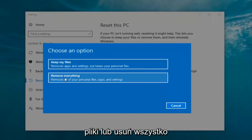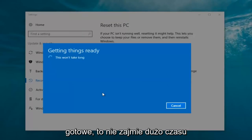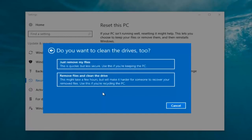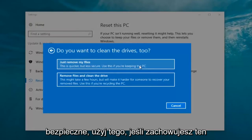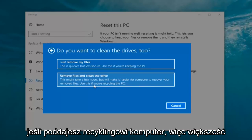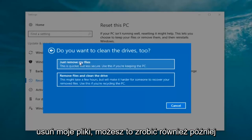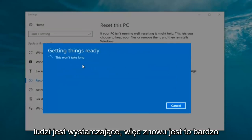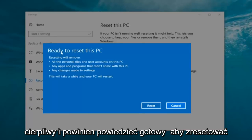Now we have two options: keep your files or remove everything. We're going to select 'Remove Everything'. It's going to say 'Getting things ready, this won't take long' — I would recommend you allocate a solid 30 minutes to an hour for this tutorial. It's going to ask 'Do you want to clean the drives too?' You can just remove the files, which is quicker but less secure and best if you're keeping the PC, or you can select 'Remove files and clean the drive', which takes several hours but is better if you're recycling the PC. Most people should just select 'Just remove my files'.